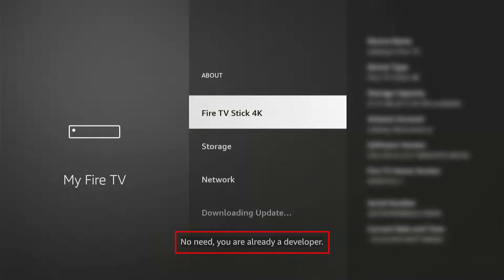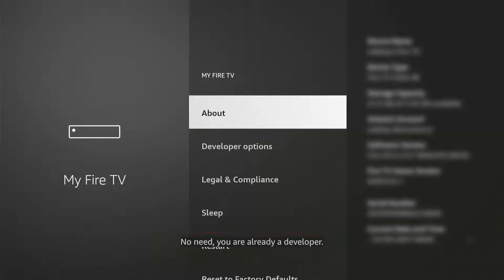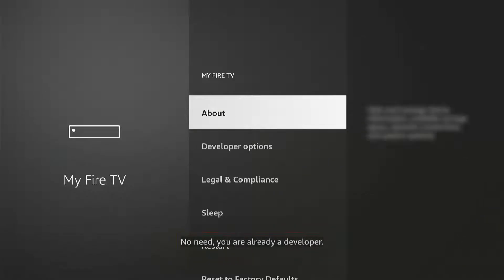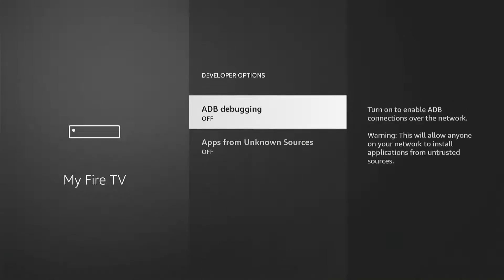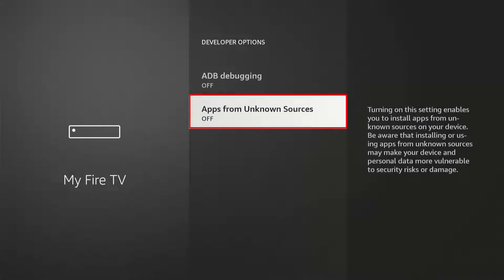Once it says you are now a developer, go back. Developer Options is now available, so click on that. Then turn on apps from unknown sources.